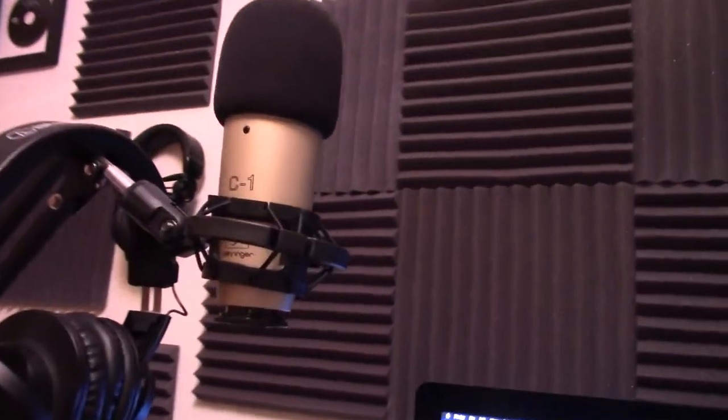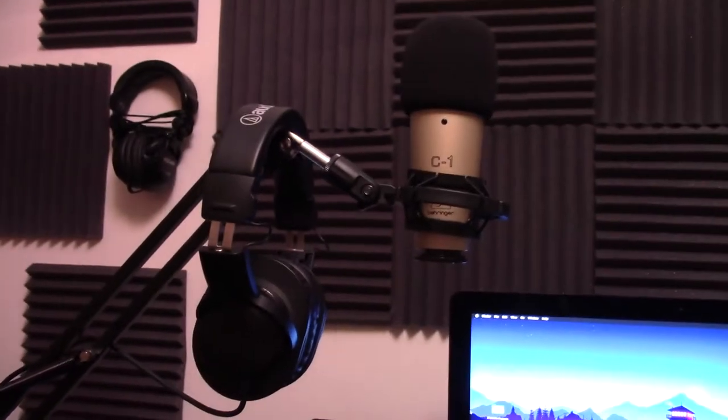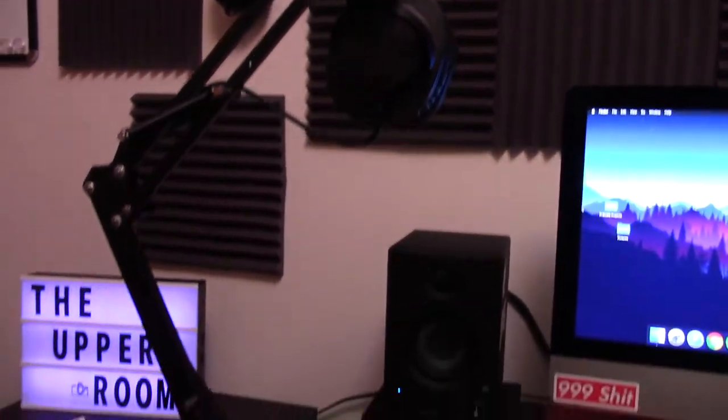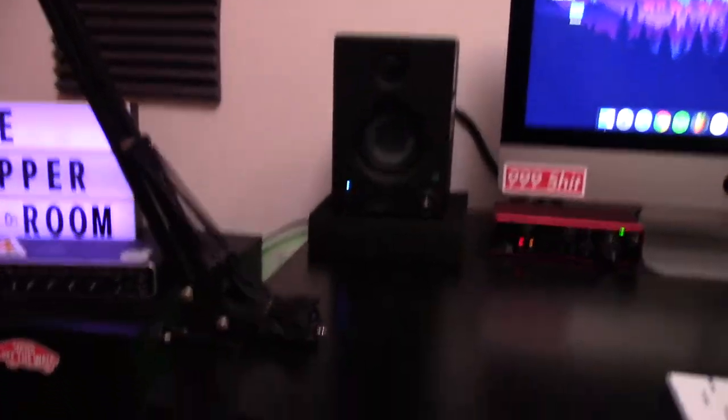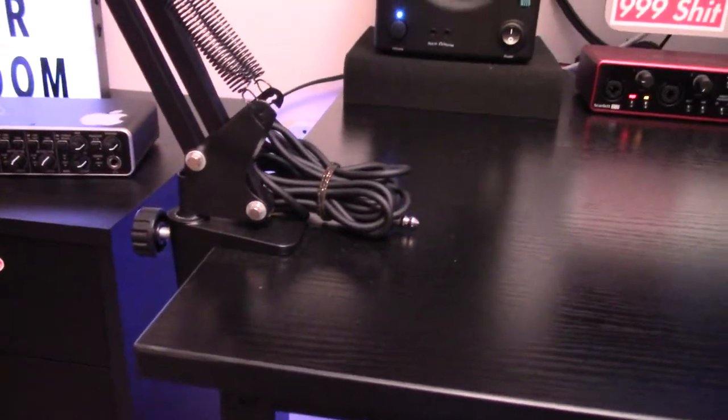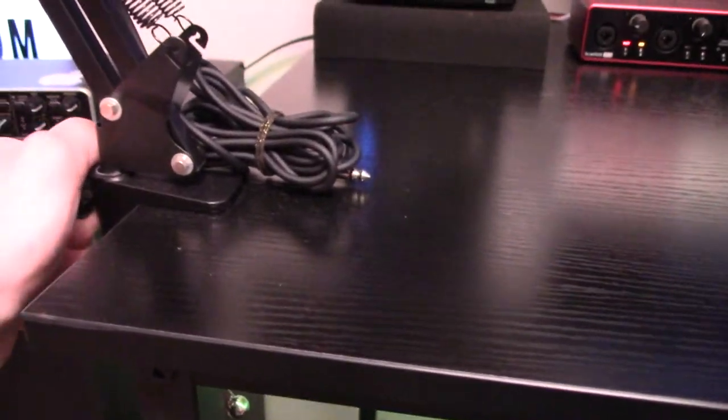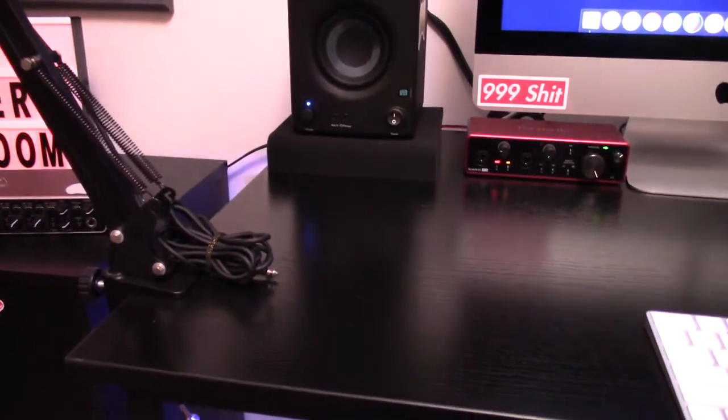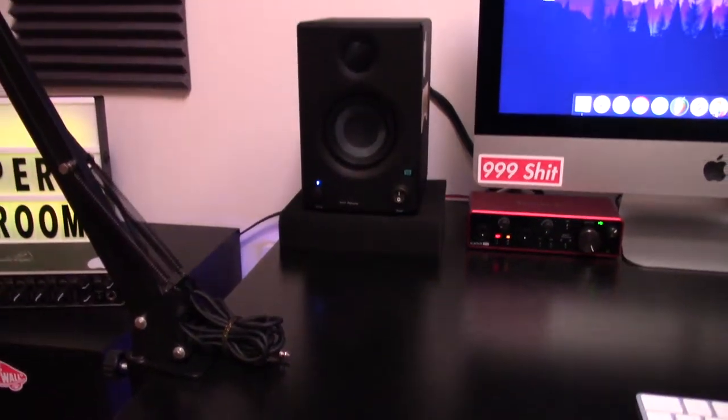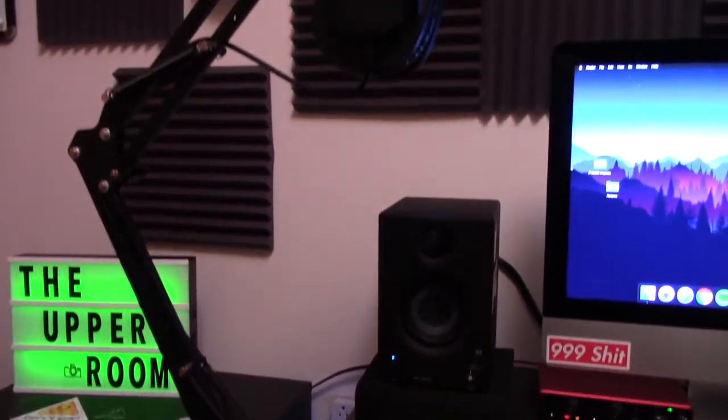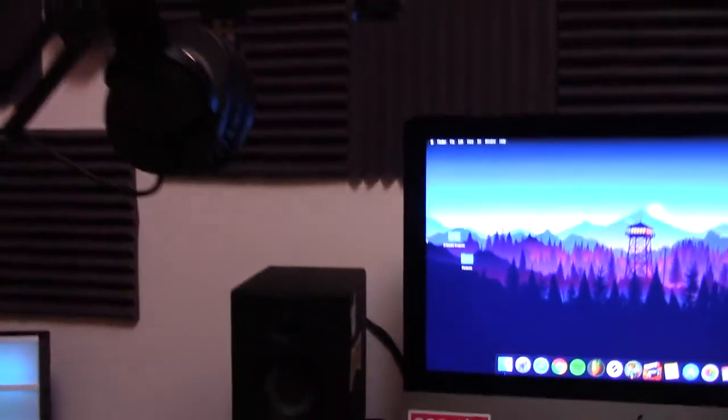The mic stand, this is just a cheap, like $20 mic stand from Amazon, a boom clamp stand that clamps to the desk, and it works pretty good. For what I use it for, my podcast, and just sometimes, occasionally recording guitar and vocals, it works really good.